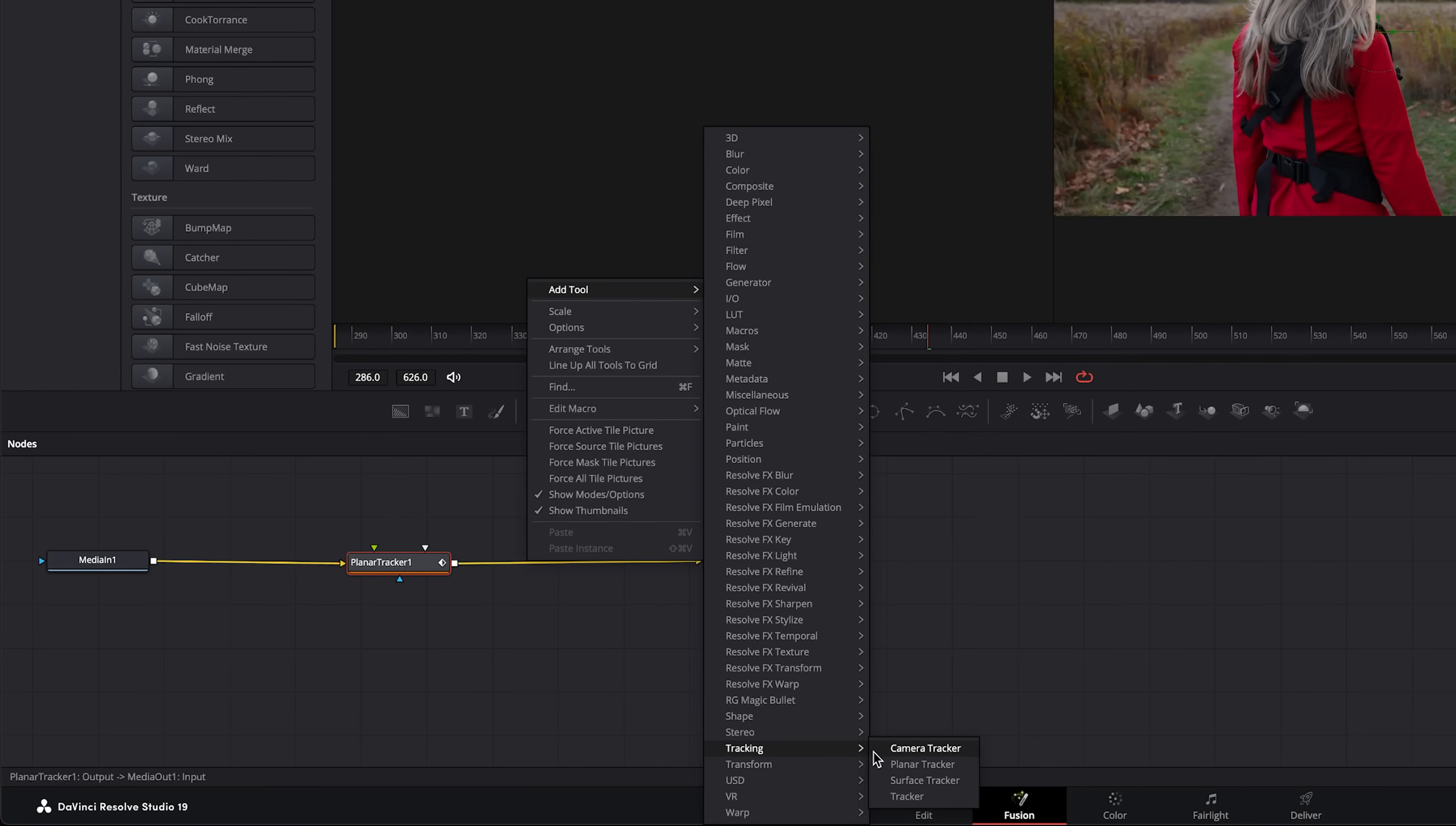Depending on the type of footage you're working with you might find a better result working with tracker, for example, where you are selecting a specific point to track, or if you're trying to track like the flat area of a surface then the surface tracker might be better in that case. But for us, since we're just trying to stabilize footage in general, we will stick to the planner tracker.